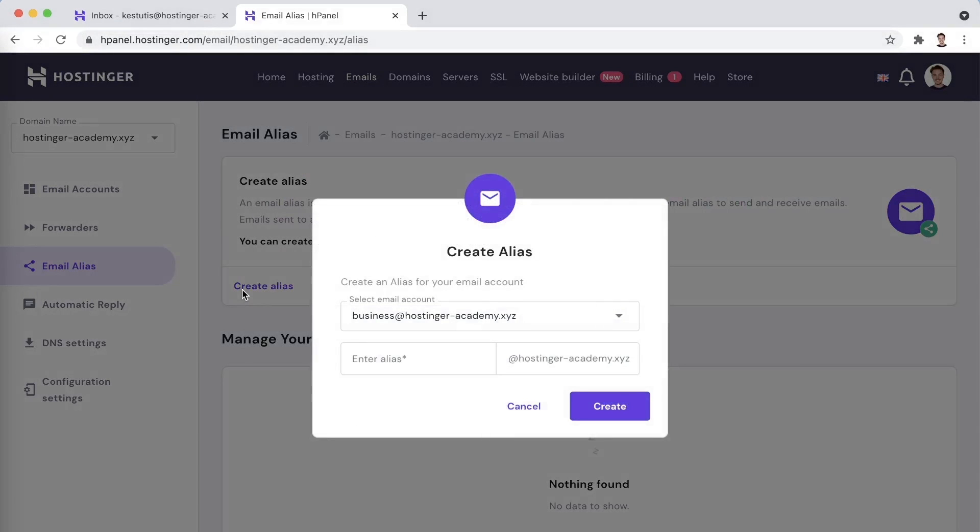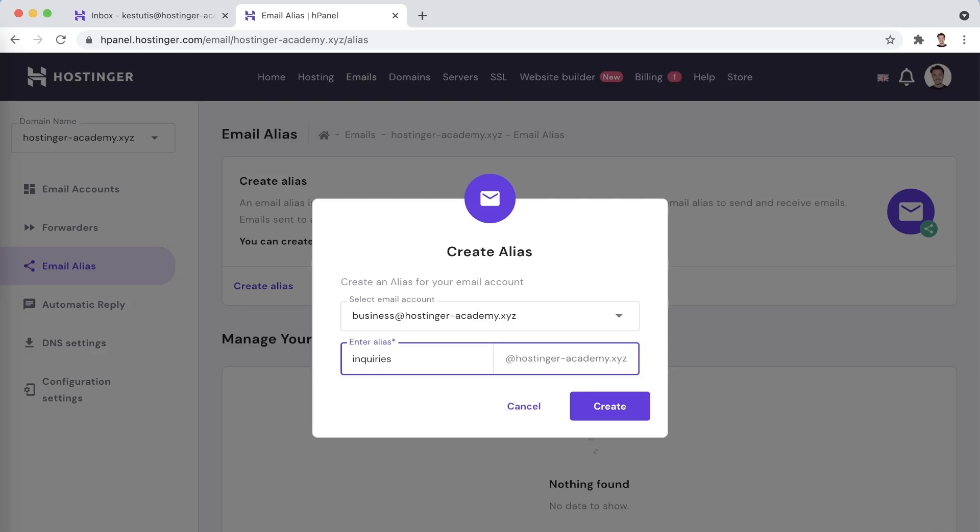All you need to do here is simply select which inbox you would like to create the alias for and choose the alias name you would like to set up.